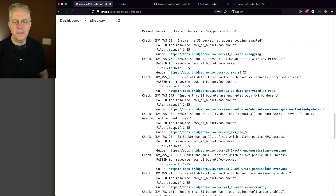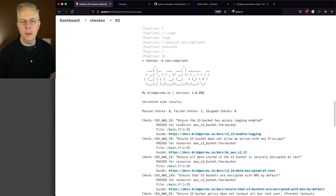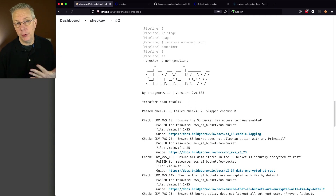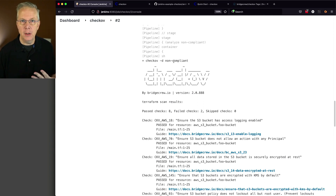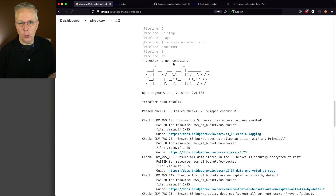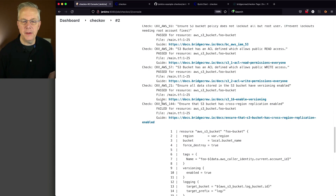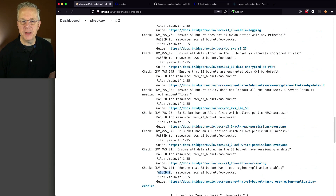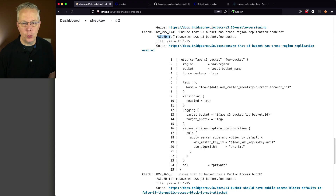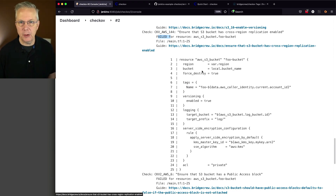Let's take a look at the output from the Chekhov run. We're running Chekhov dash d non-compliant, which means use the Terraform files in that directory. Chekhov is smart enough to know without me even telling it what types of files are in there — it understood that I'm using Terraform. It gives us the check being run and tells us whether it passed or failed. We can see a bunch of passes and then a handful of fails with explanations, plus a link off to a guide.